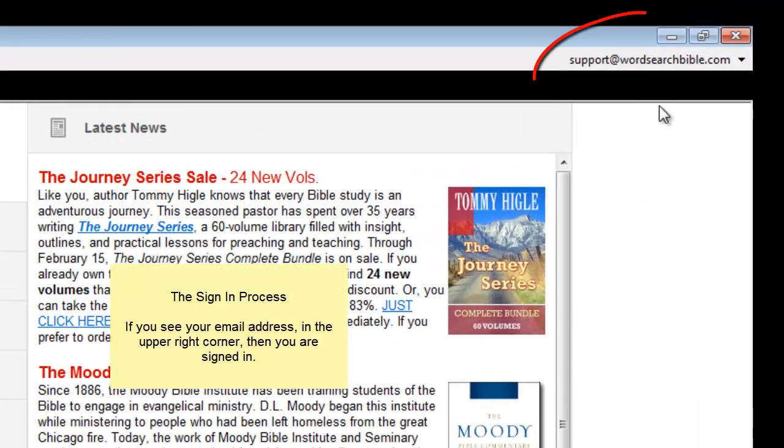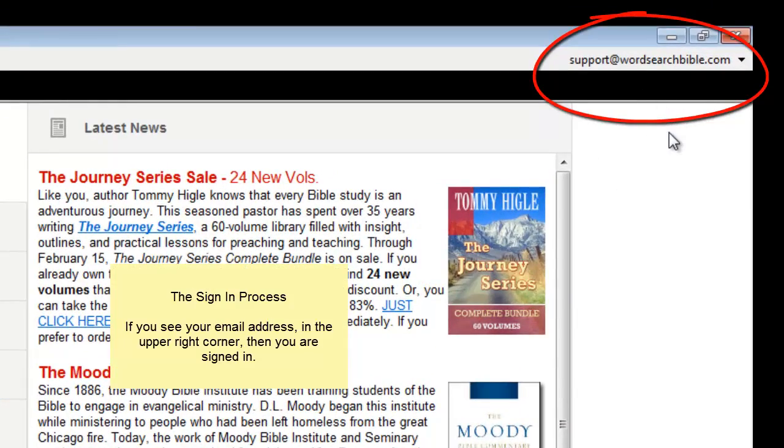When you see your email address up here in the upper right corner, then you are signed in.